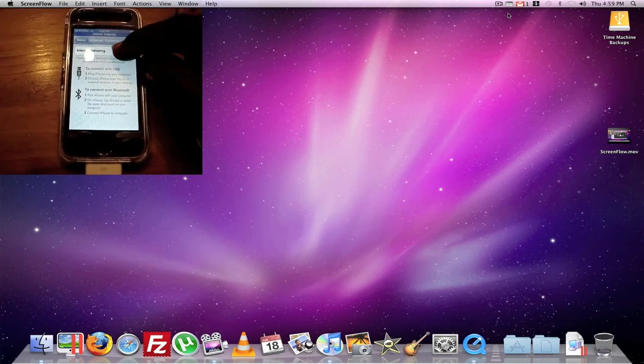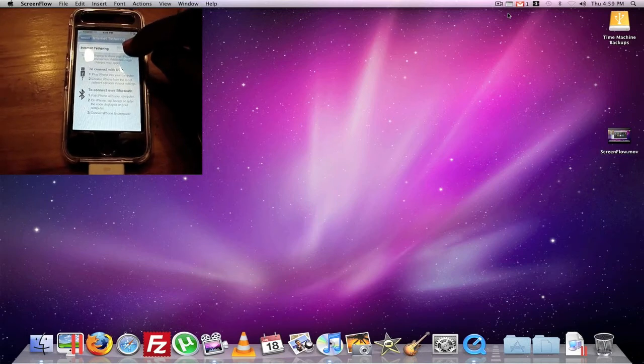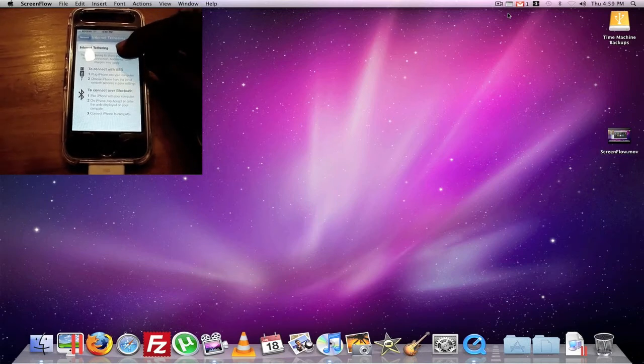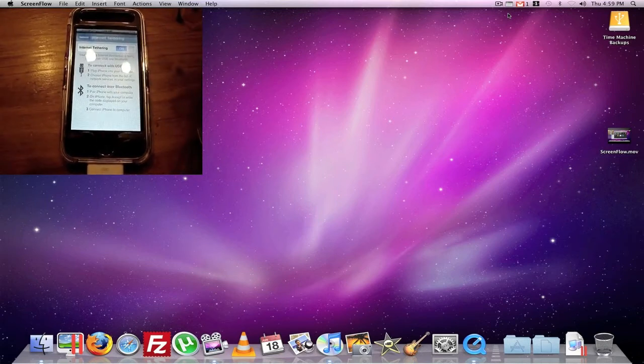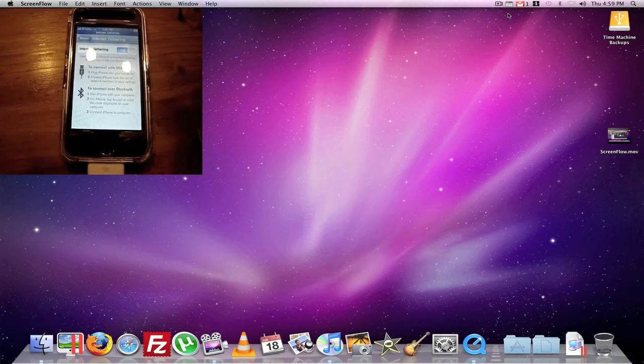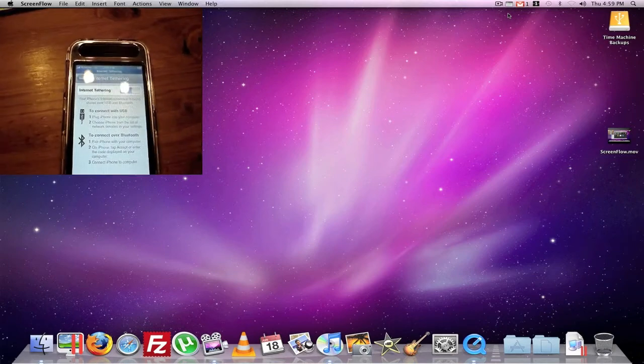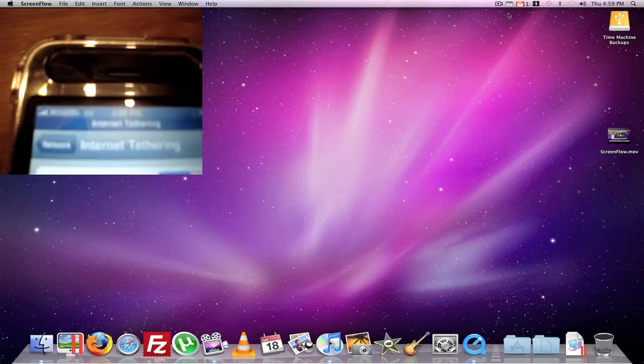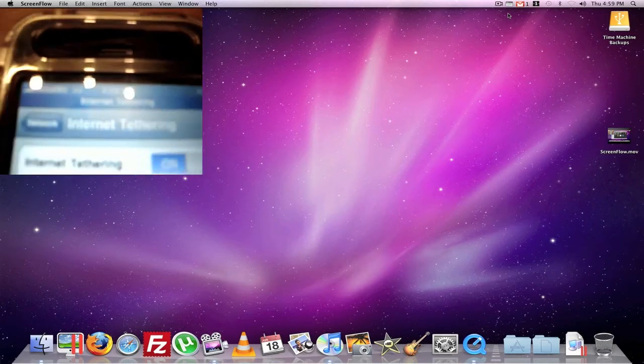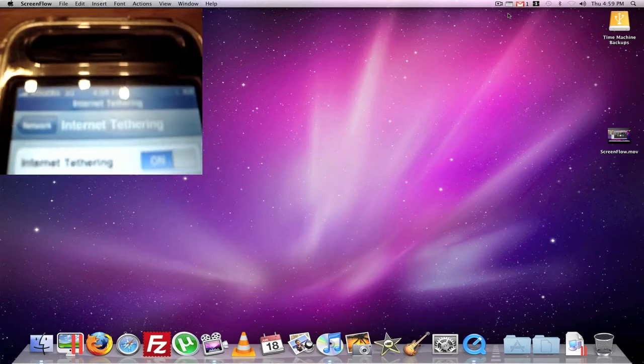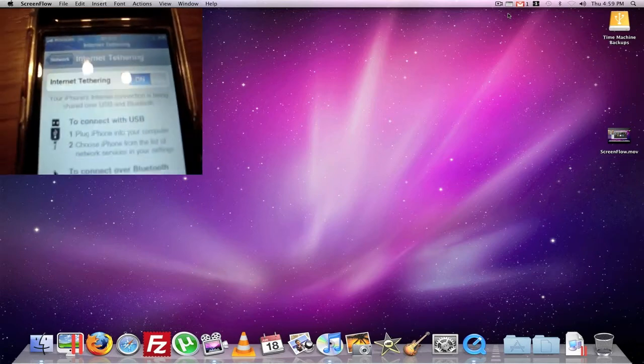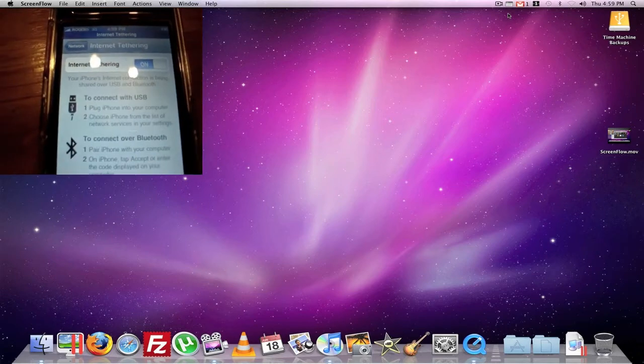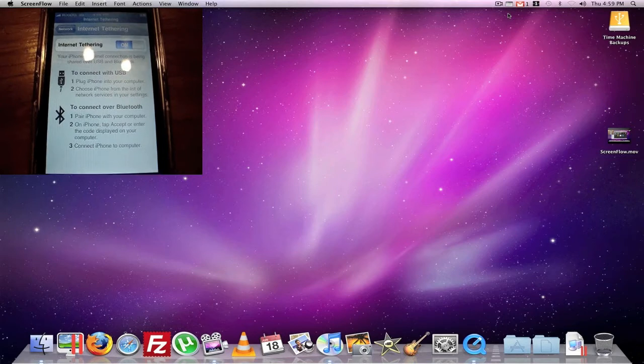And then, well mine's on, so turn it off. So just turn on Internet Tethering. And then you'll see a blue light line right there and then it will start syncing with your Mac.